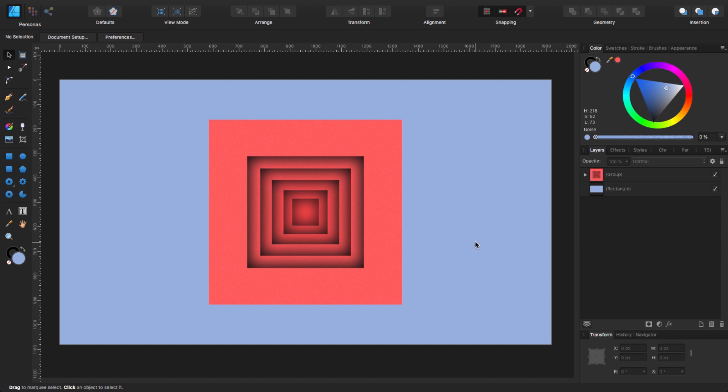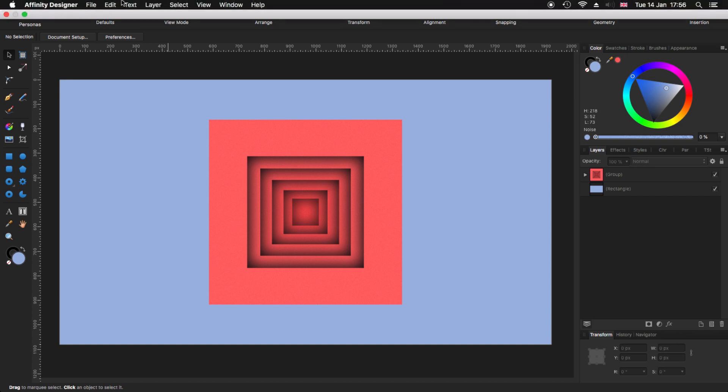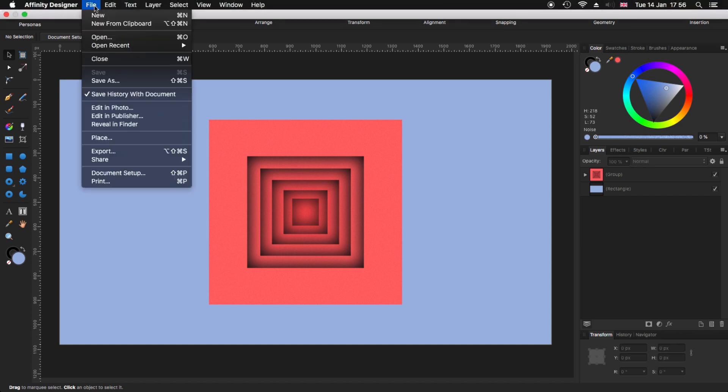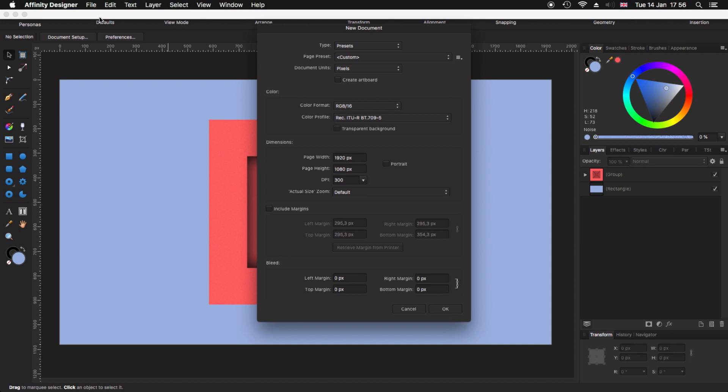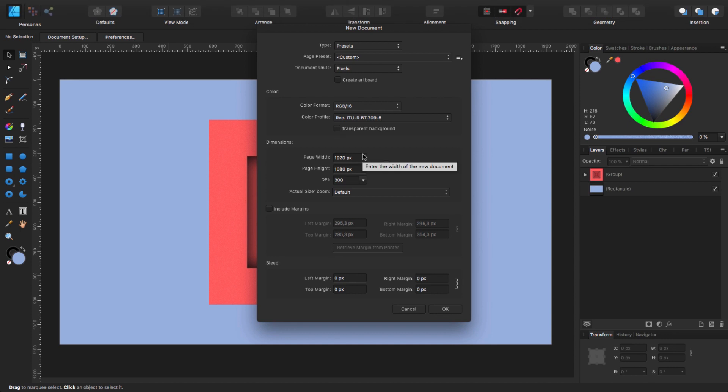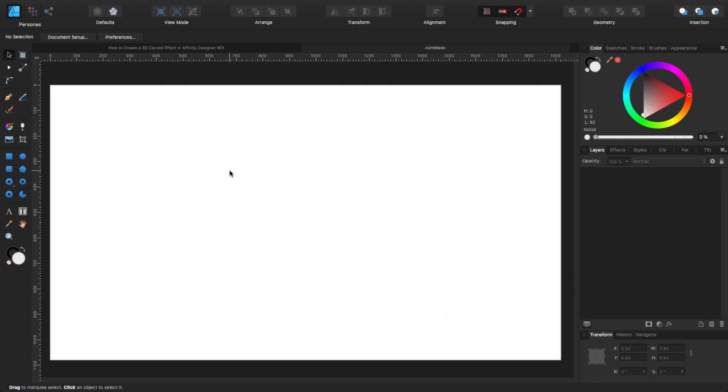Before we start we need a new document. Go to the menu bar, file, new. I'm going to use my usual 1920 by 1080 at 300 dpi, but you can use any size or dimensions that you want. Remember to untick the transparent background and leave the rest as it is. Click OK and now we have our new document.